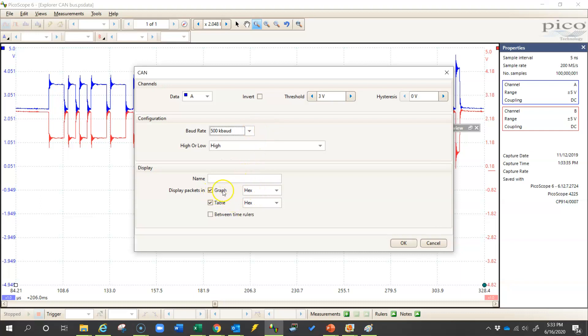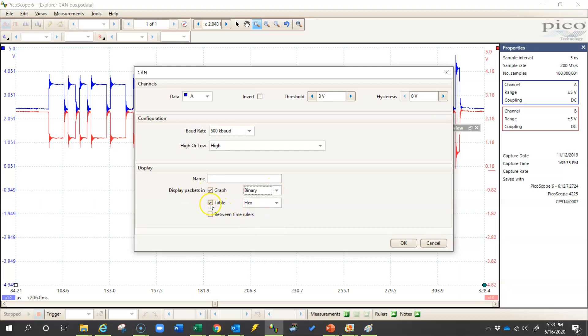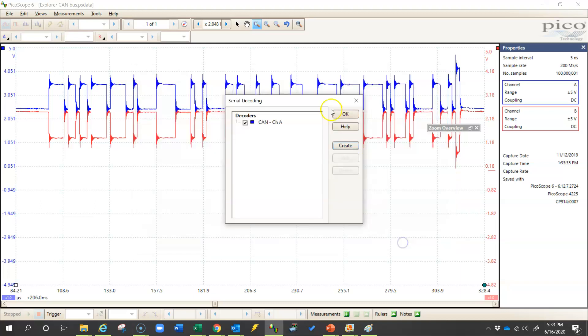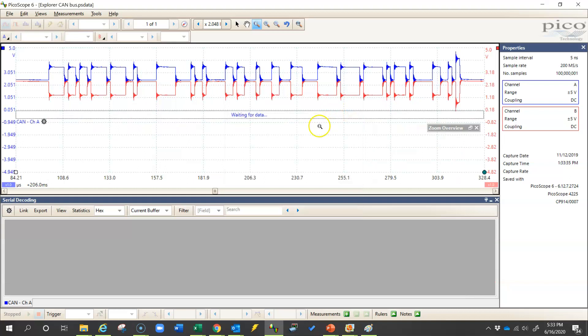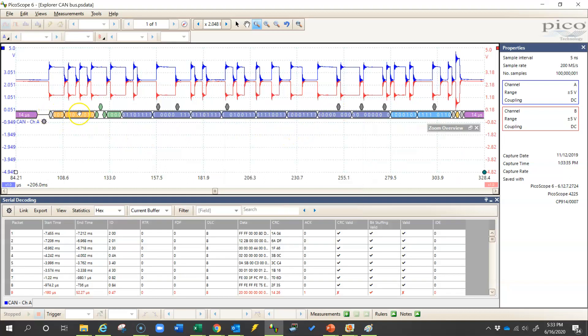And I'm going to display the packets in the graph in binary and leave the table in hex. And click OK and OK again. Now what this should do is bring up a chart that shows me all of my binary bits here, all of my zeros and ones. In the other video we explained what each of these means.